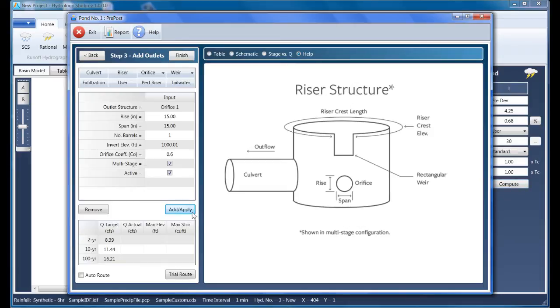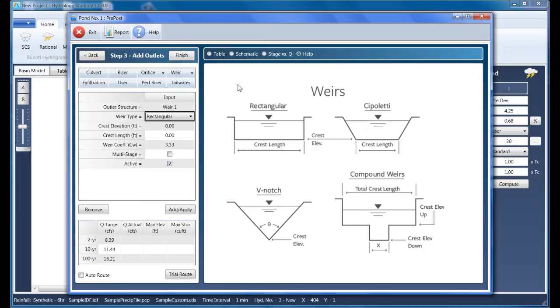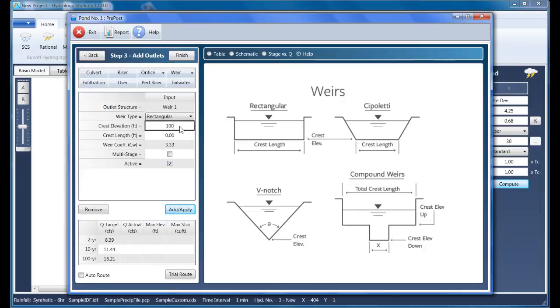Now we'll add a secondary weir to handle the 10 and 100-year periods. I'll click Weir and select Weir 1 from the drop-down list. Several types of weirs are available—I'm going to use a rectangular one here. I'm going to set its crest elevation to 1,003.95 feet.